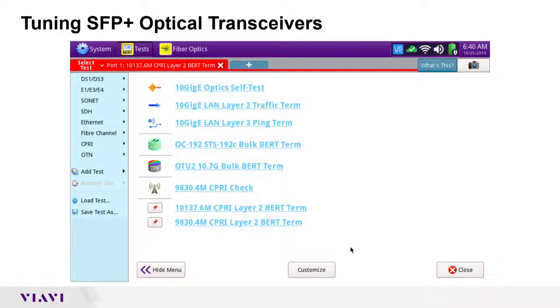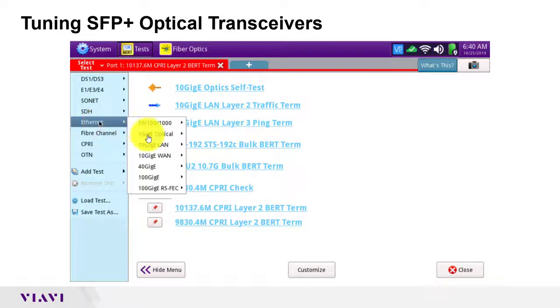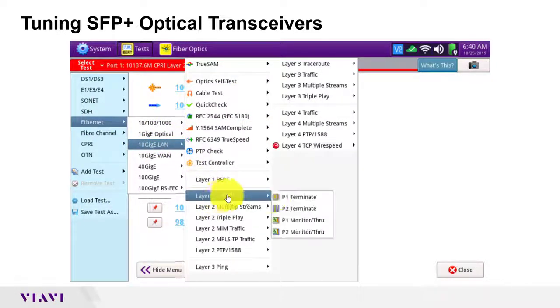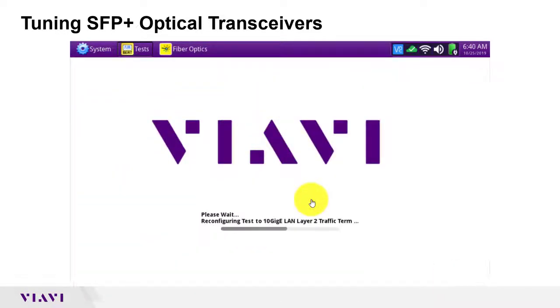I have inserted an SFP Plus into the Port 1 slot on the top of my T-Bird, and I will tune it using the Ethernet 10-gig ELAN, Layer 2 Traffic, P1 Terminate Test.